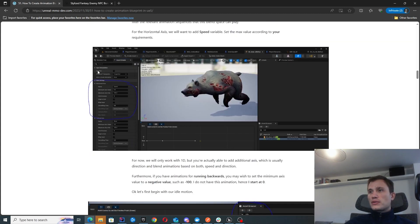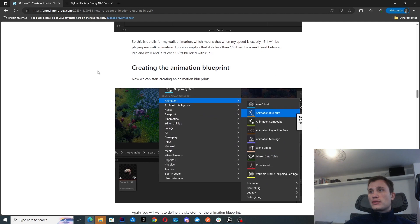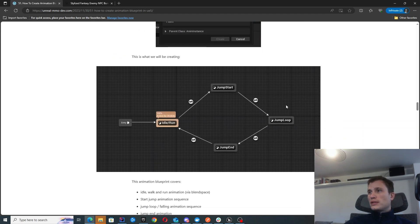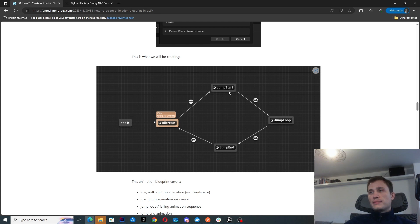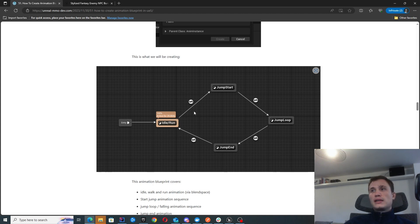All the steps to create it are found on this post. Just to show you what we're making — it's very simple. We're going to have an animation blueprint which handles our idle state, our walk and run, as well as our jumping, jumping loop, and jumping end. So very simple animation blueprint, but we'll go through this and you'll be able to see how to expand it further in your use cases.